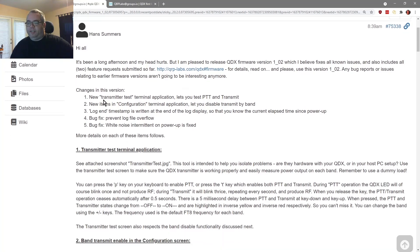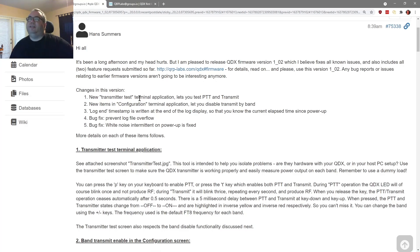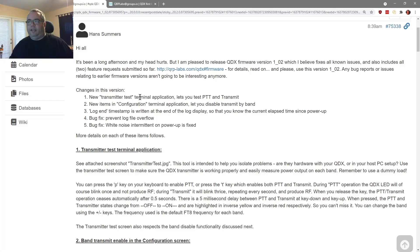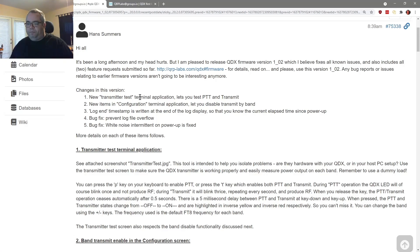And he says it's been a long afternoon. By the way, we're at the QRP Labs groups.io group. That's where all the action is. He says, Hi y'all. It's been a long afternoon and my head hurts, but I am pleased to release QDX firmware version 102, which I believe fixes all known issues and also includes all feature requests submitted so far.